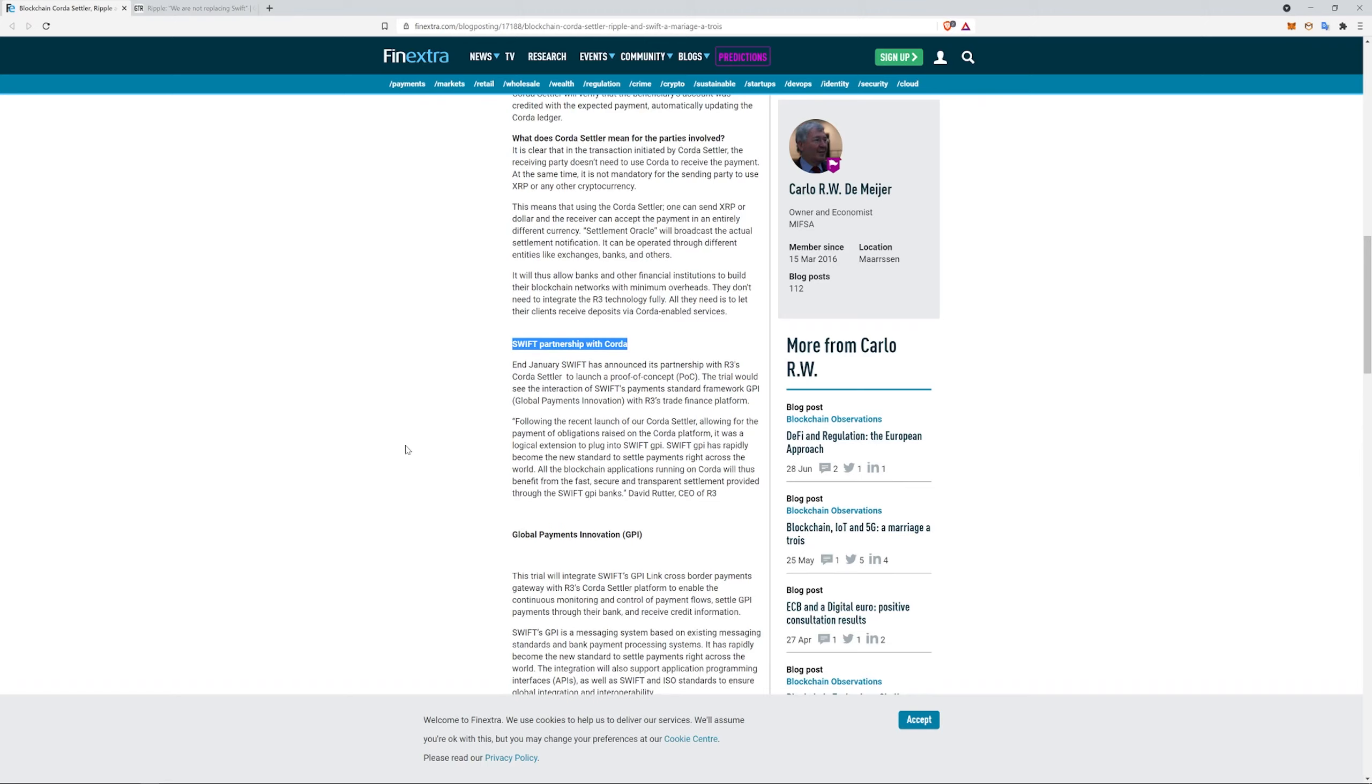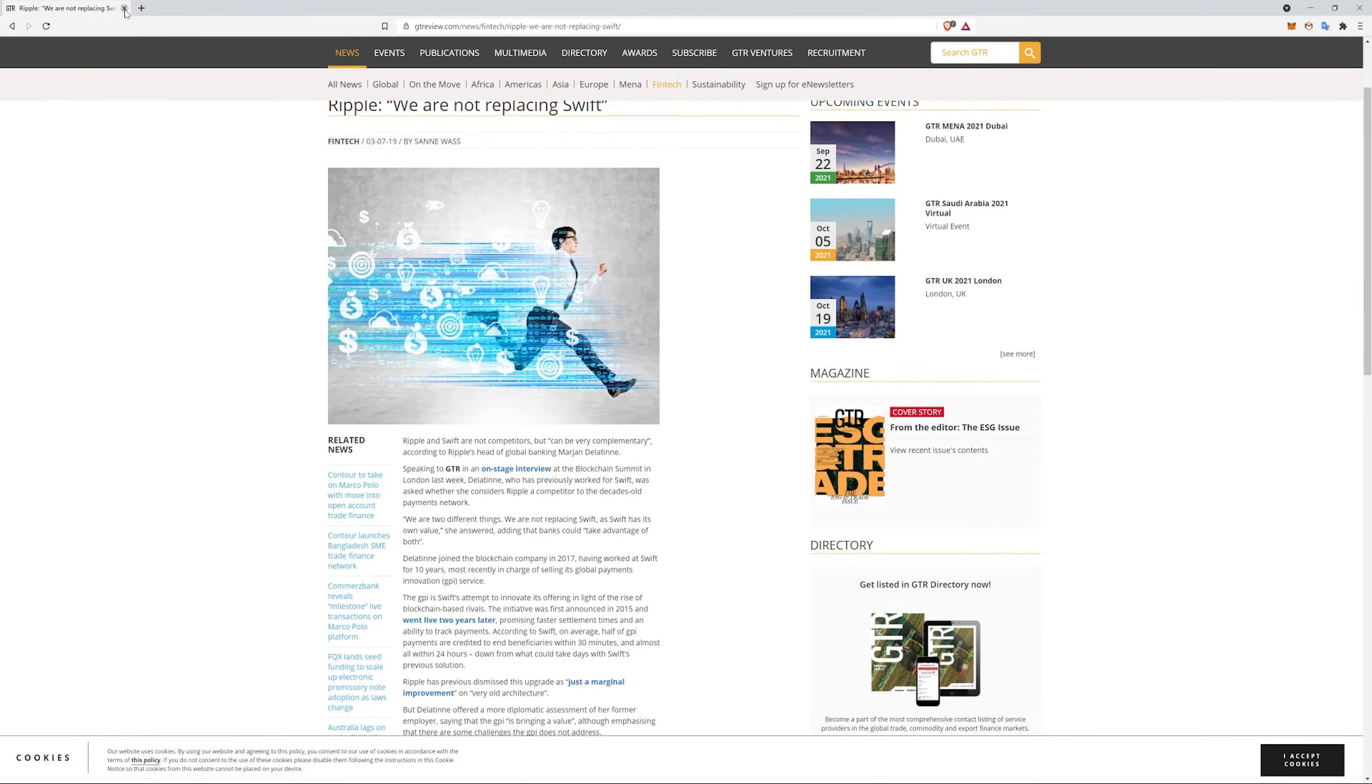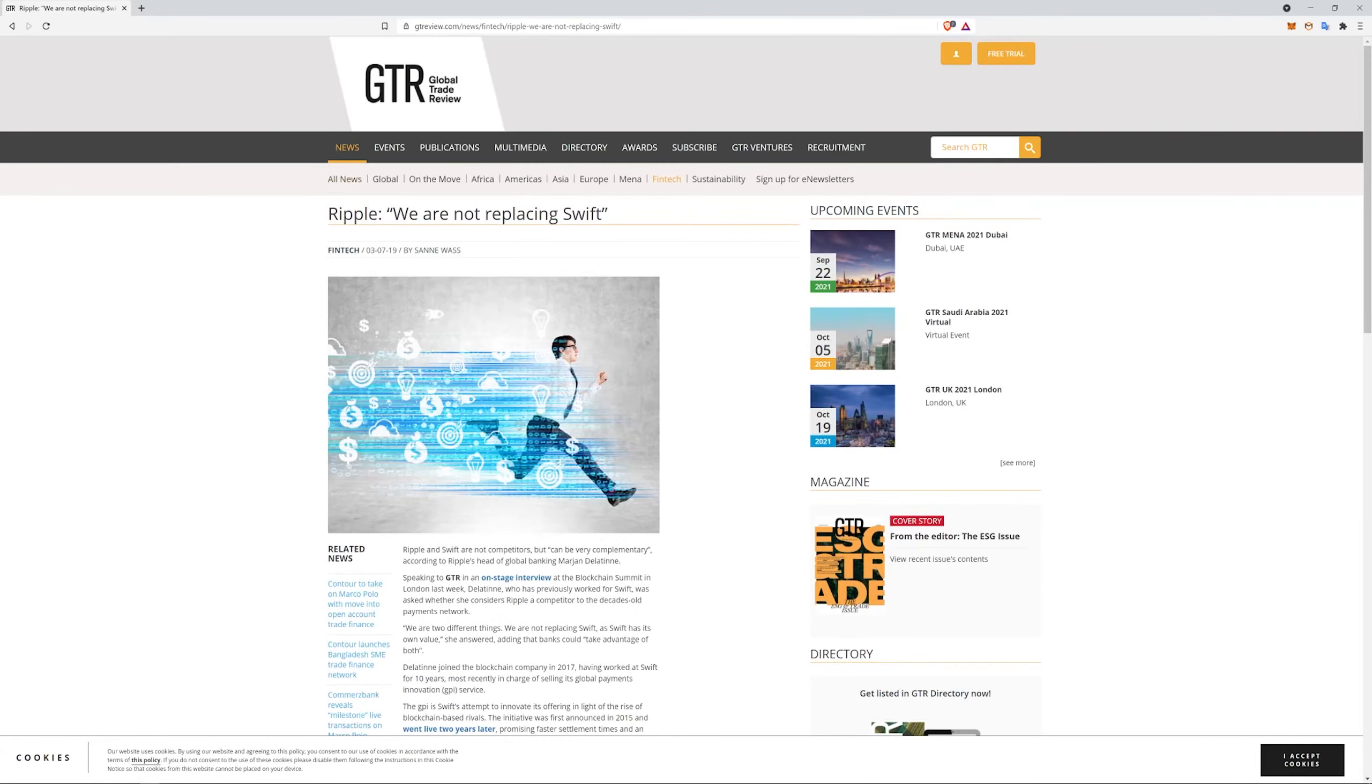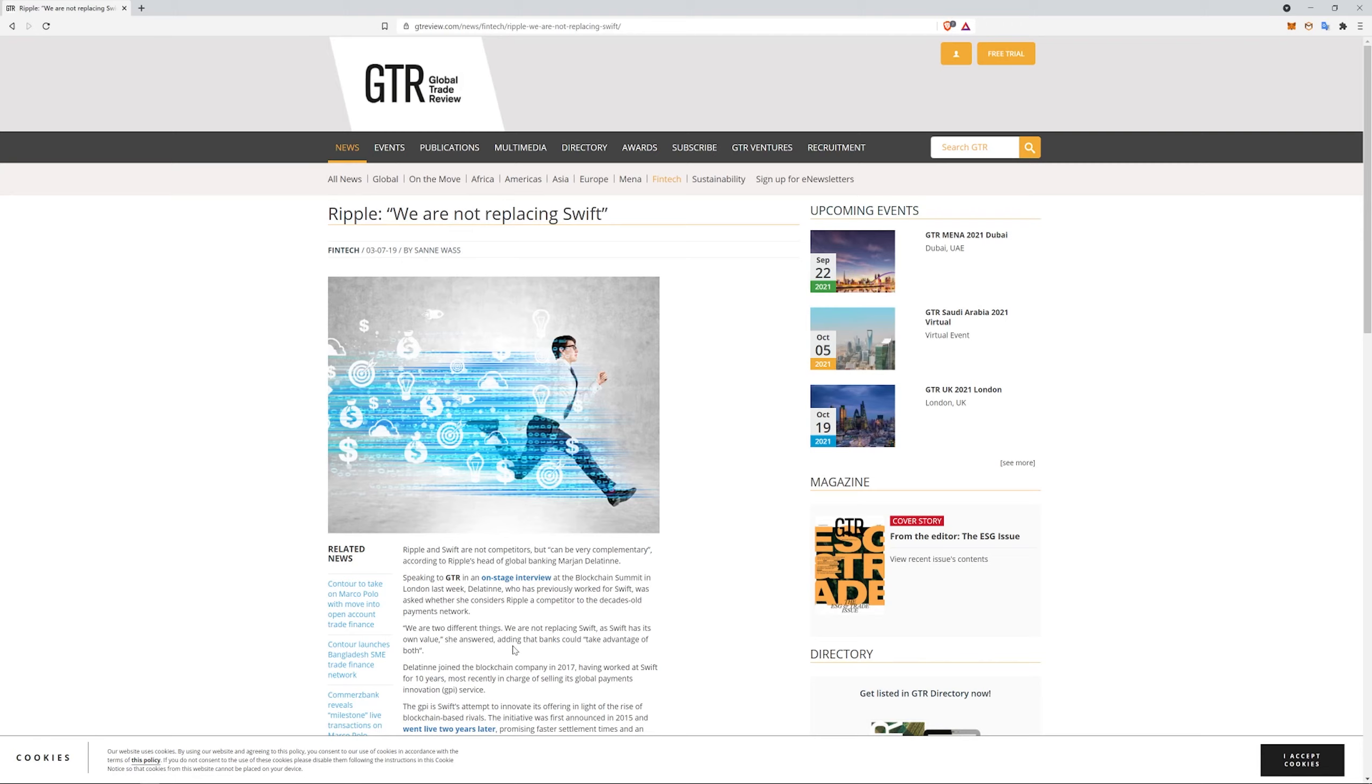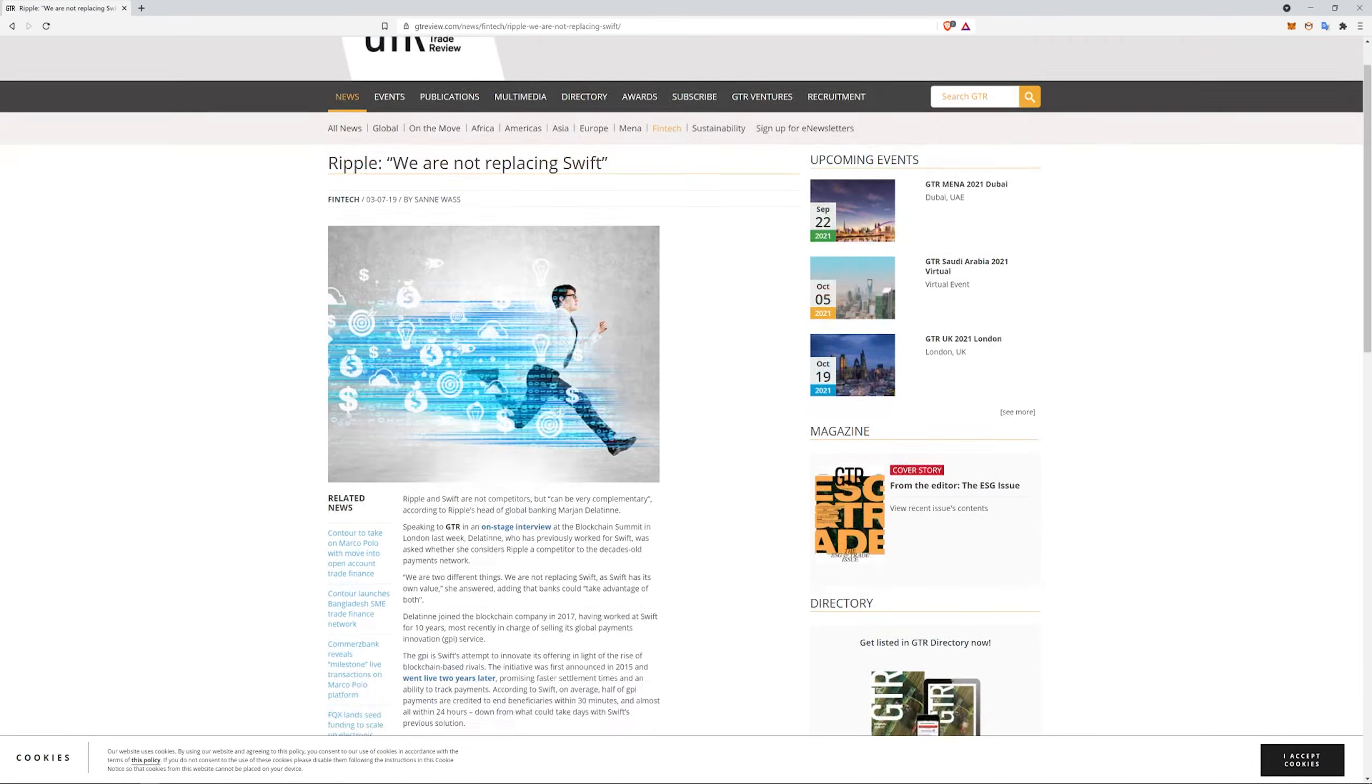It goes into how the Corda Settler works as the settlement for the parties involved. And then Swift is partnered with Corda. So the trial would see the interaction of Swift payment standard framework GPI with R3's trade finance platform following the recent launch allowing for the payment of obligations raised by the Corda platform. It was a local extension to plug into Swift GPI. Swift GPI has rapidly become the new standard to settle payments right across the world. All the blockchain applications running on Corda will thus benefit from the fast, secure, and transparent settlement provided to the Swift GPI banks. And then, you know, you have this quote too. It's a couple years ago also: we are not replacing Swift.